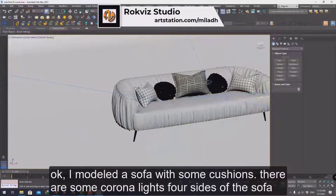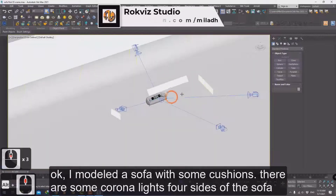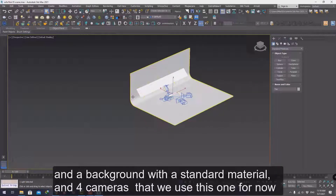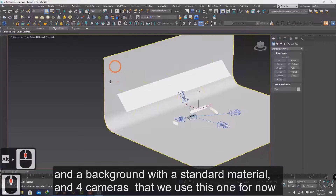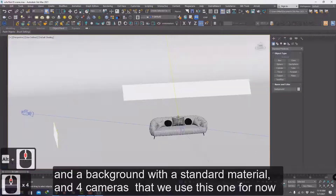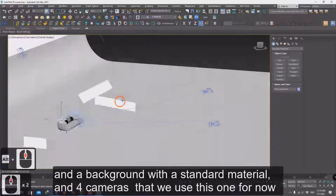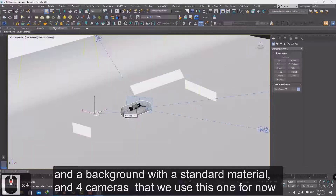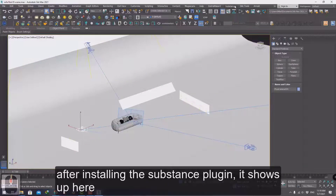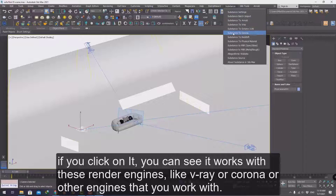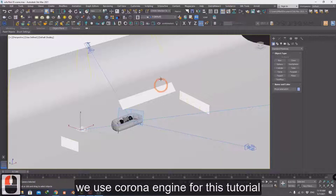I modeled the sofa with some cushions. There are corner lights on four sides of the sofa and a background with a standard material, and a camera that we'll use for now. After installing, the Substance plugin shows up in the menu. If you click on it, you can see it works with render engines like V-Ray, Corona, or other engines. We'll use Corona engine for this tutorial.